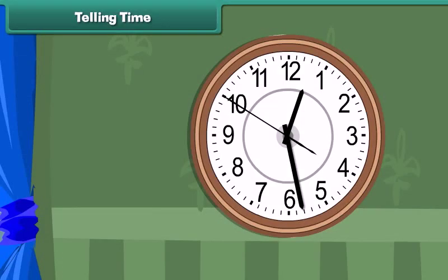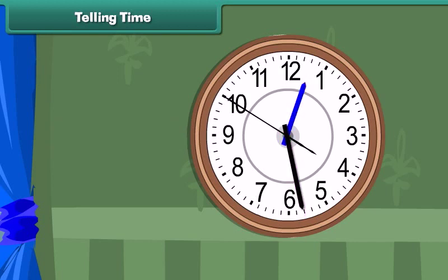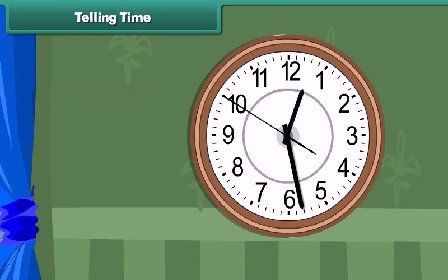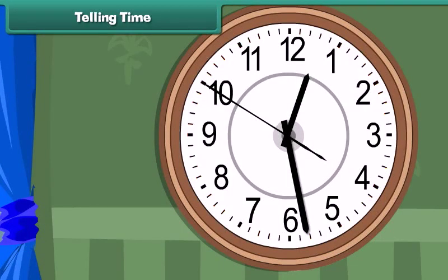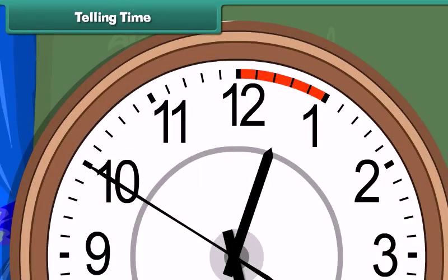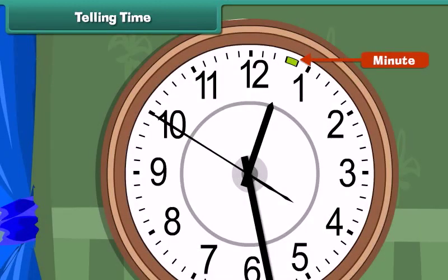Telling time. Every clock has two thick needles, known as the hands of the clock. The shorter one indicates the hour and is called the hour hand. The longer one indicates the minutes and is called the minute hand. If you look carefully, there are many small divisions between the numbers of the clock. There are five equal divisions between any two numbers, and the total number of such equal divisions in the clock is 60. Each division represents a minute.